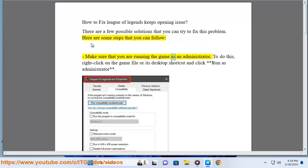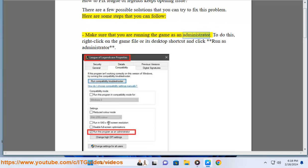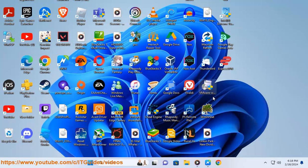Make sure that you are running the game as an administrator. To do this, right-click on the game file or its desktop shortcut and click Run as administrator.